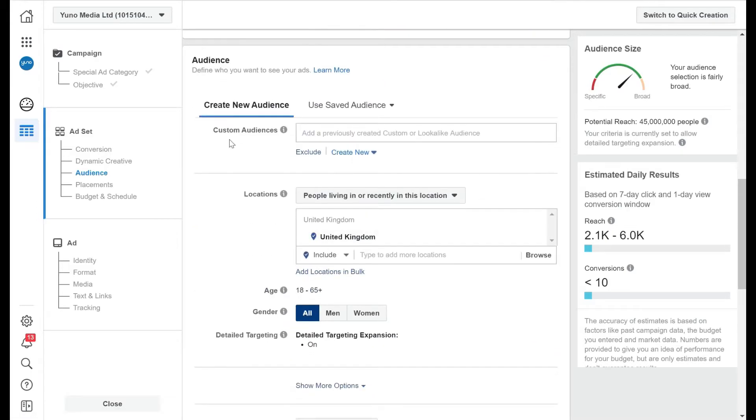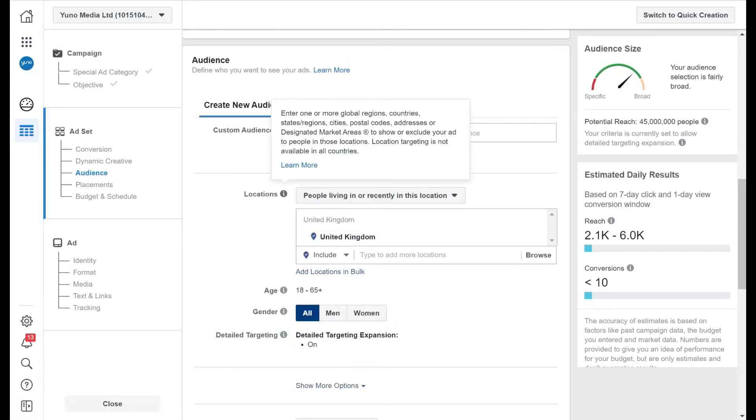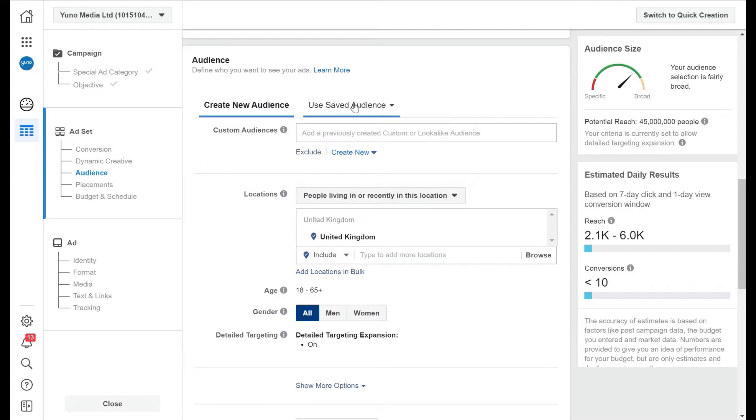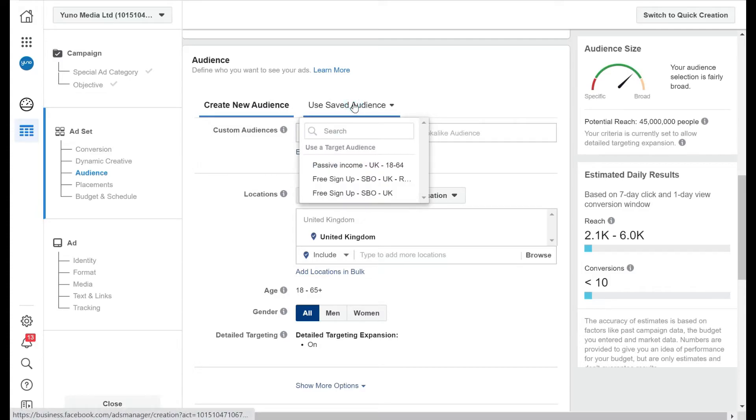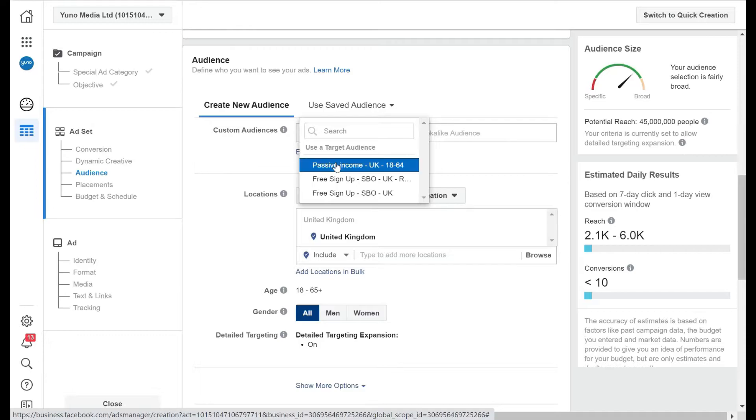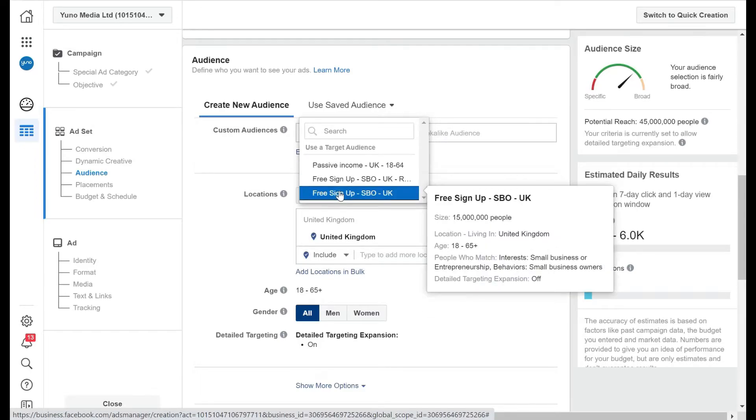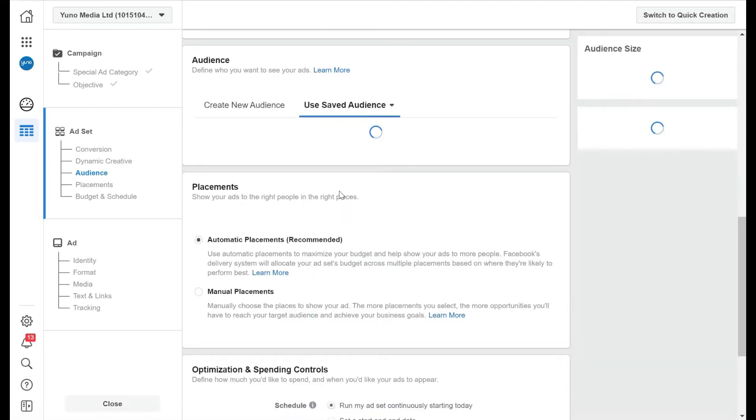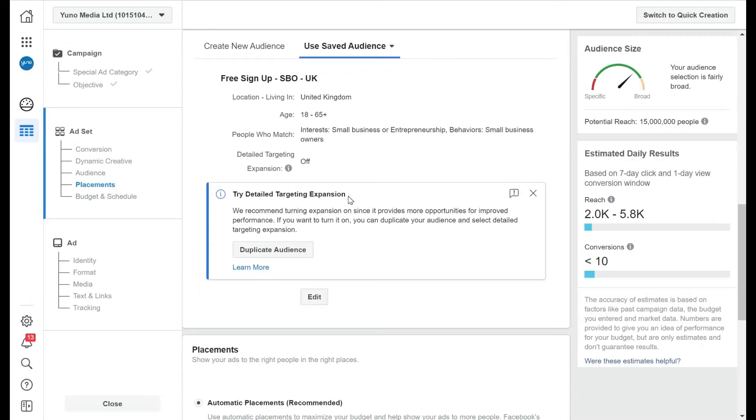Okay, as we scroll down, this is where we choose our audience. Now you can go through here and set up an audience, but we have already set up our saved audience. So we can use a target audience and the audience we can go for, just a free sign up one. And that's 1865 small business owners in the UK.